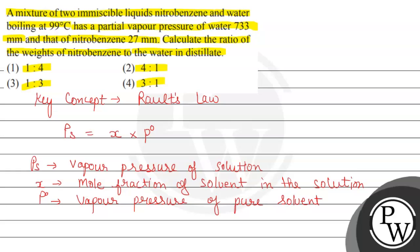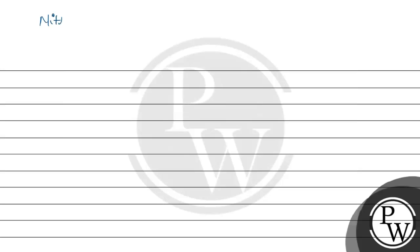According to the given statement, two immiscible liquids nitrobenzene and water are mixed, and for both solutions vapor pressure is given. We have to find the ratio. So let us write for the nitrobenzene first. Nitrobenzene, which we have vapor pressure given, that is 27, is equal to